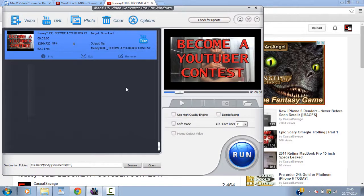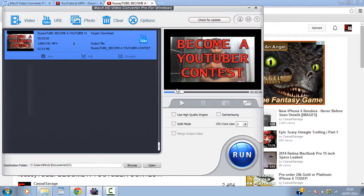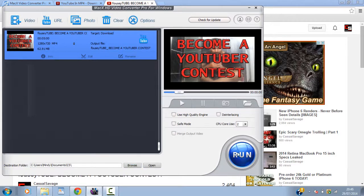And then. You can play through it. Check if everything is good. Choose where you want to save it again by pressing browse. Or just type it in if you want. And then. After that. Hit run.